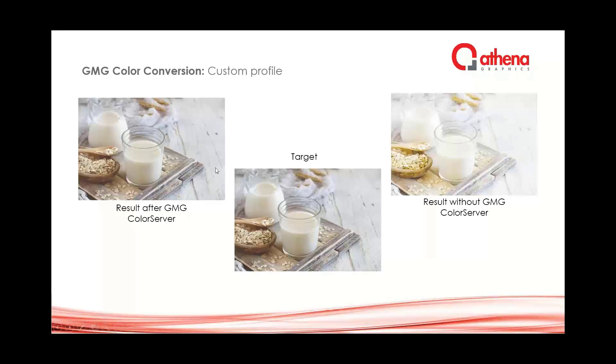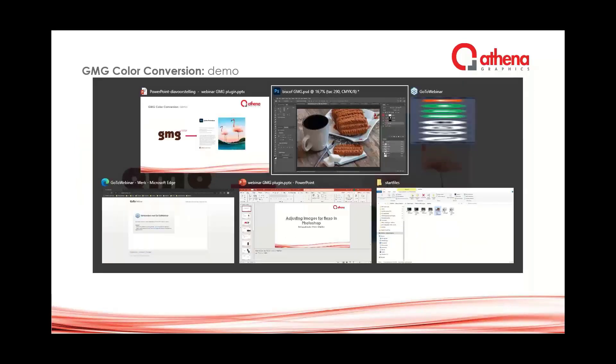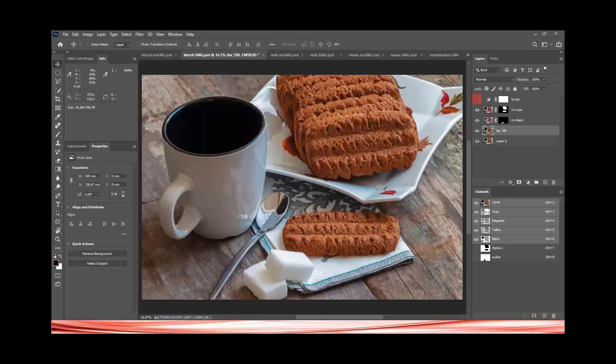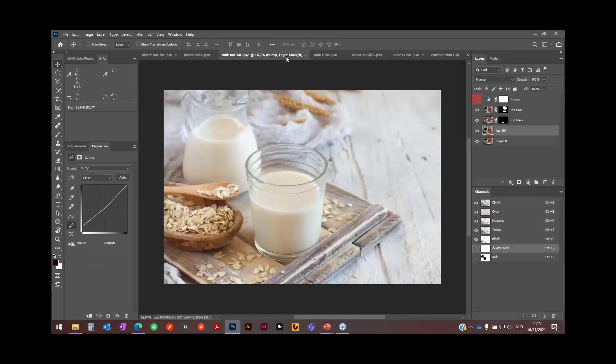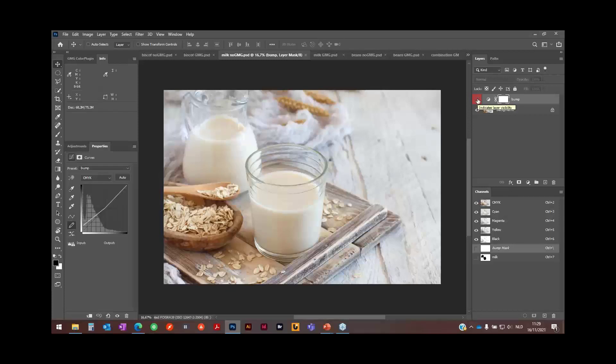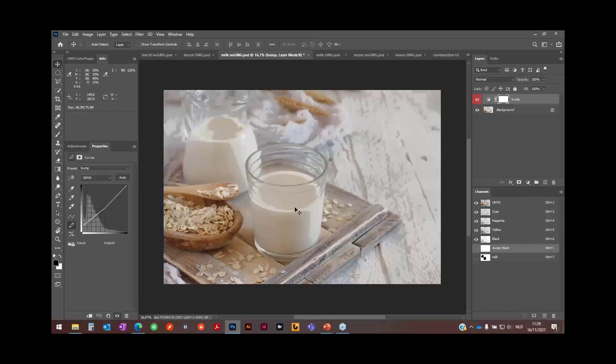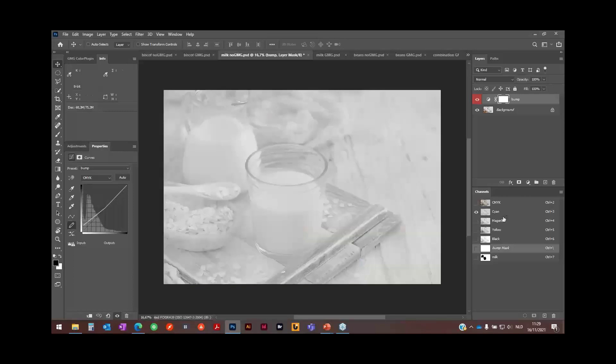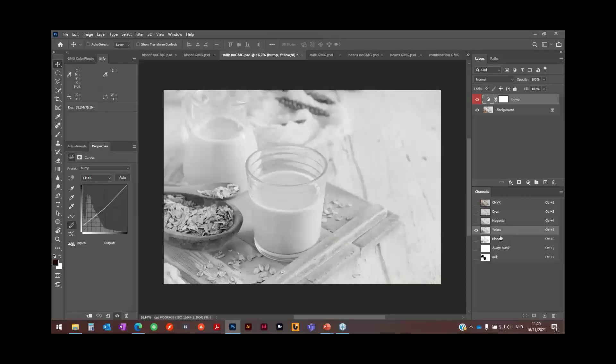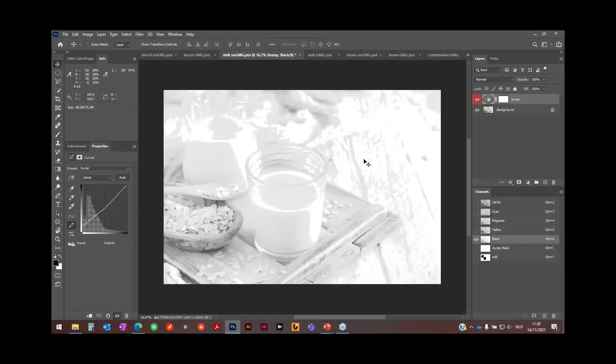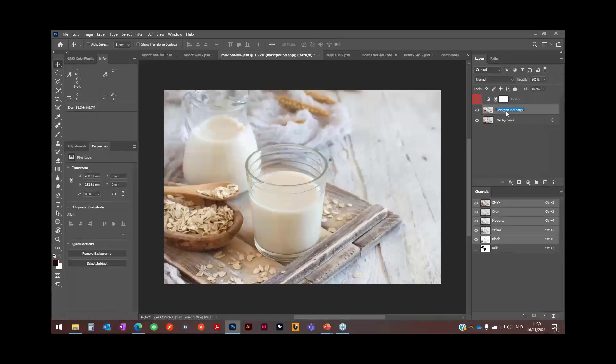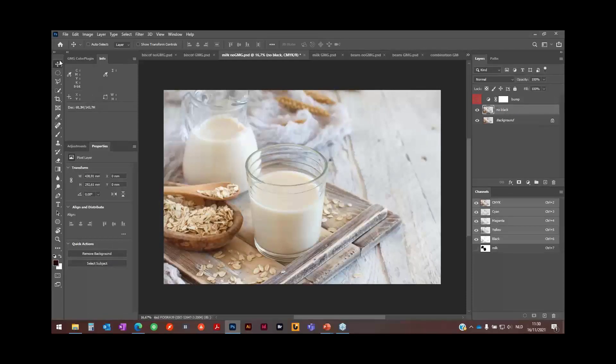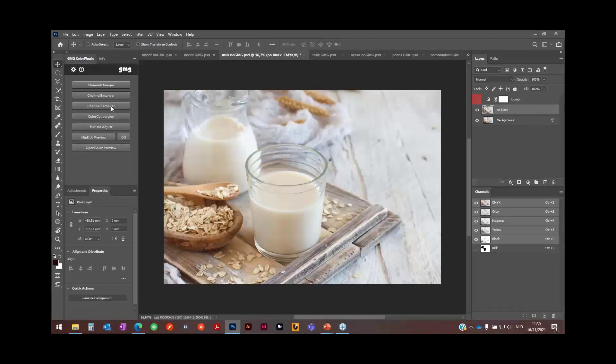So back to Photoshop for a small demonstration. I have here this image. When I put on my bump up curve, I see a lot of problems. When I look at my separations, I see the main problem happens into the black where there is a lot of breakouts. So the first step I will do is just remove the black.